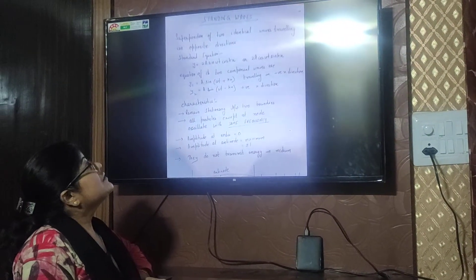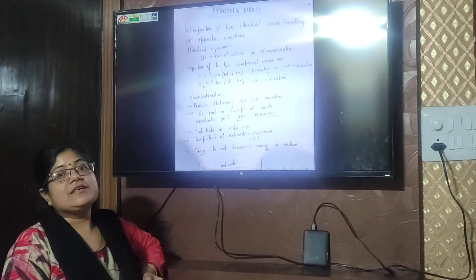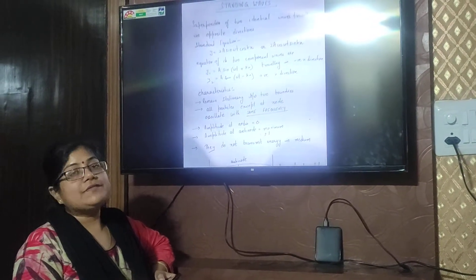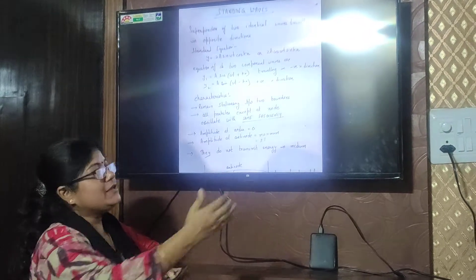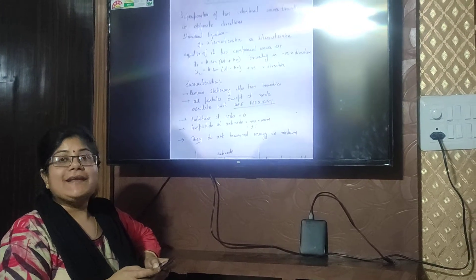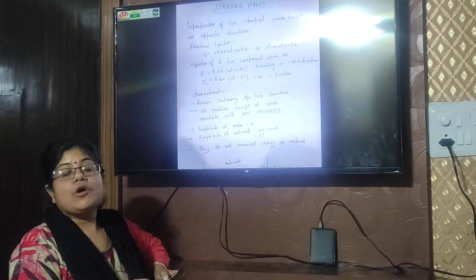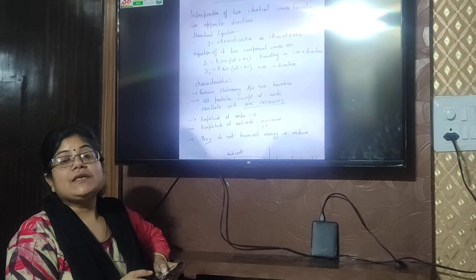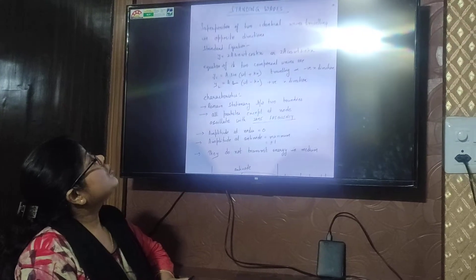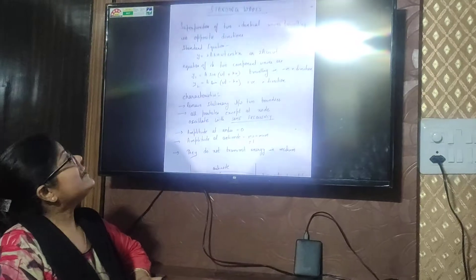Standing waves. How can we obtain standing waves? Take two fixed ends and have two waves moving toward each other. The two waves should be identical waves. When they move in opposite directions, they are called standing waves. Standing waves are obtained by superposition of two identical waves traveling in opposite directions.